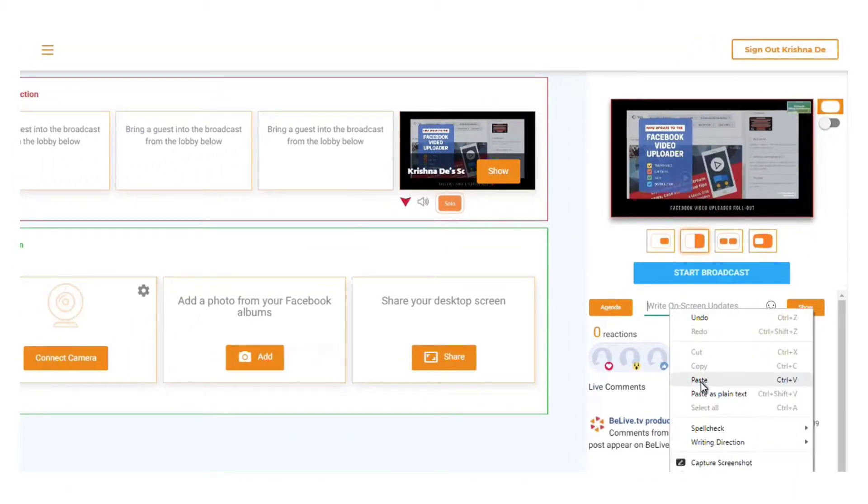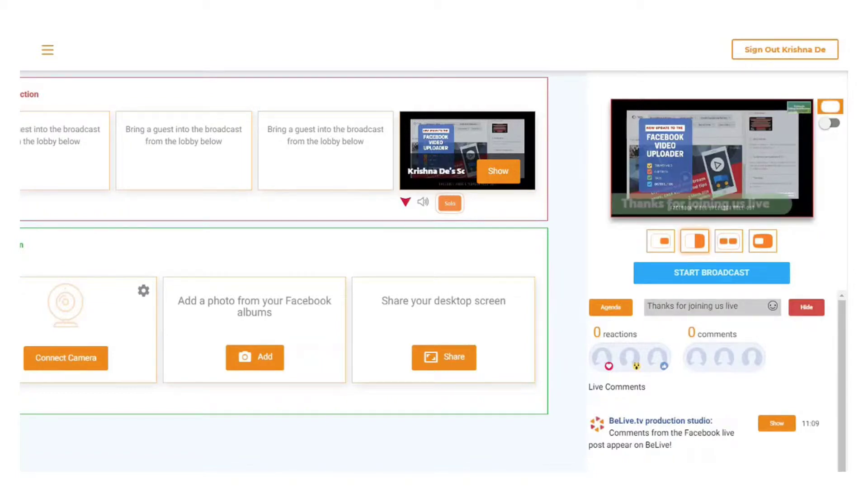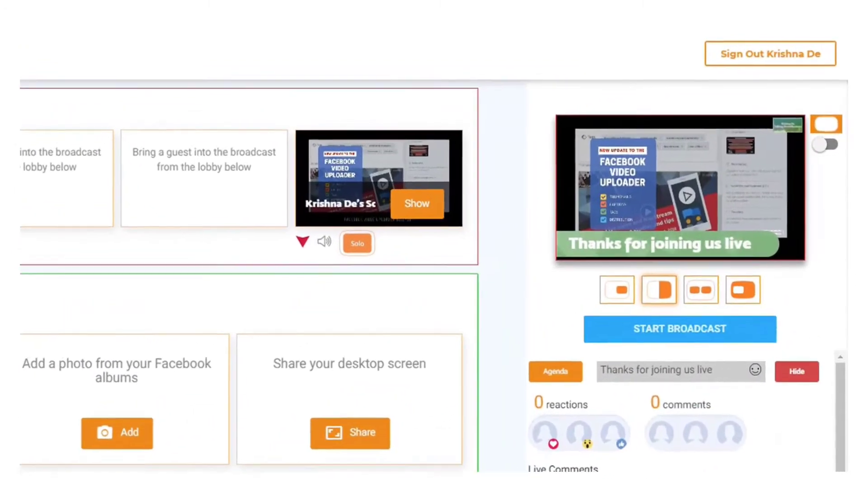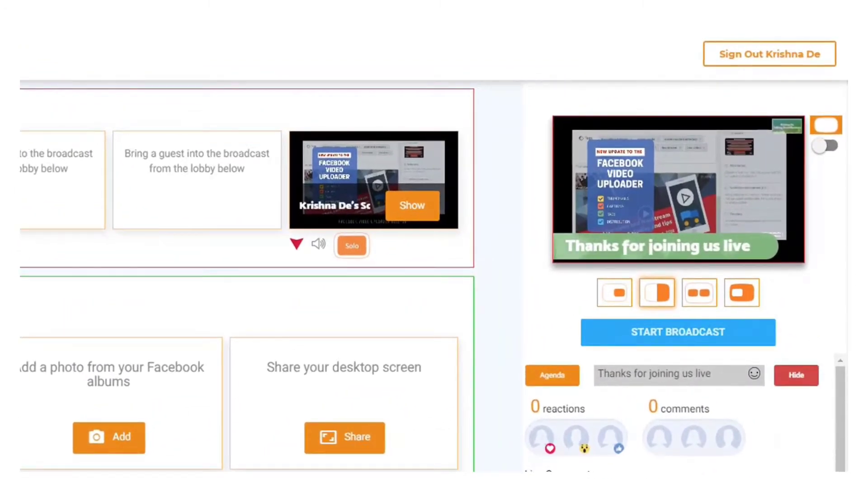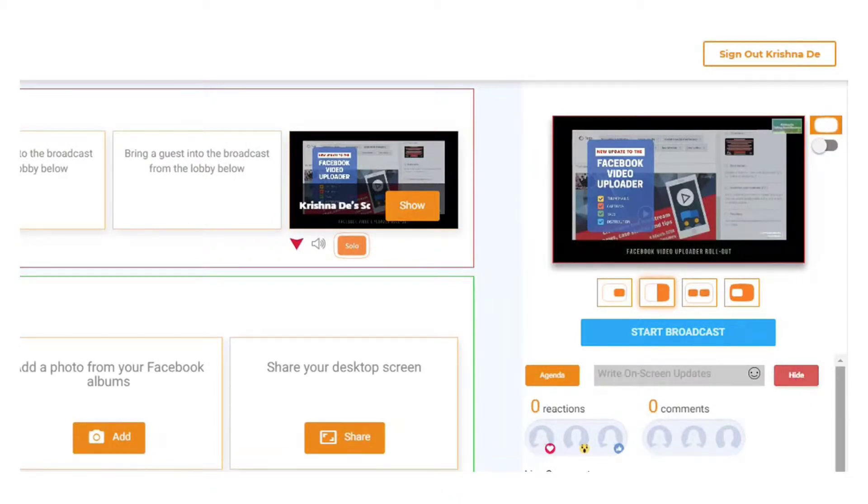So in here I might want to just put something like 'thanks for joining us live' and then when I click on show, it comes up as a static update and it is an overlay there. I can hide it and then that's cleared for me to write another update.